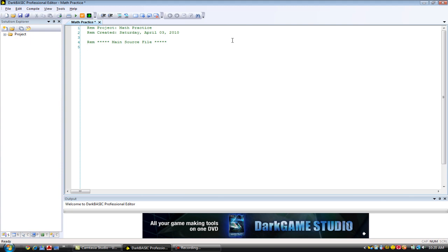Okay, so first let's do a print command. Type in print in quotation marks. Welcome to the math program.